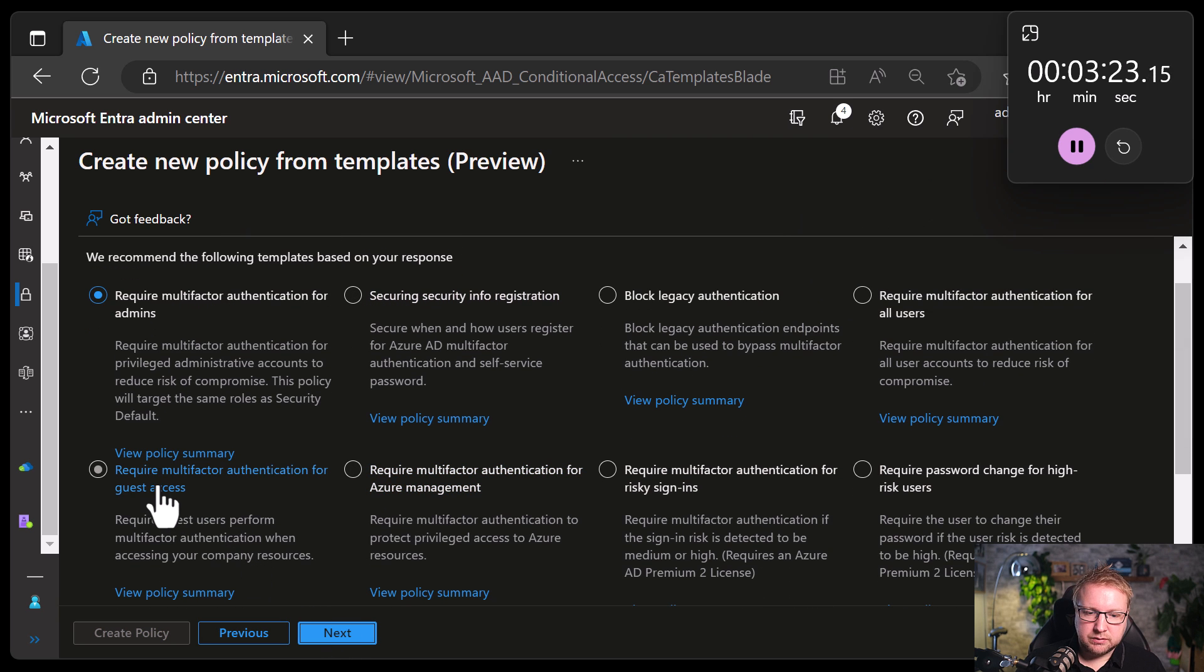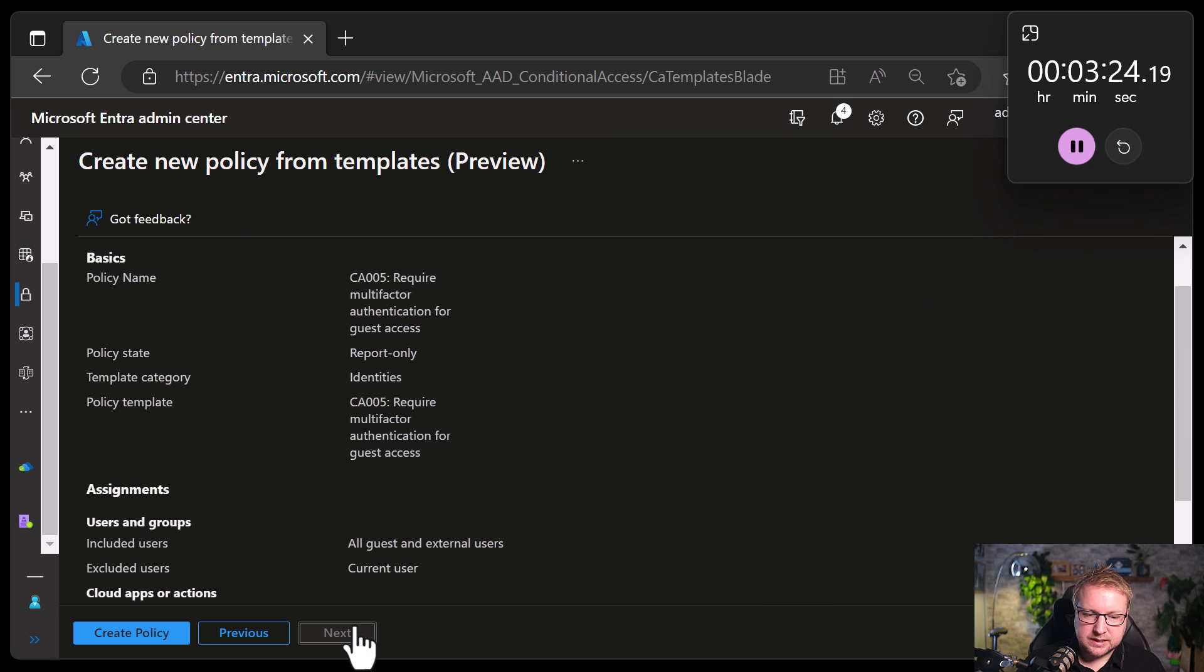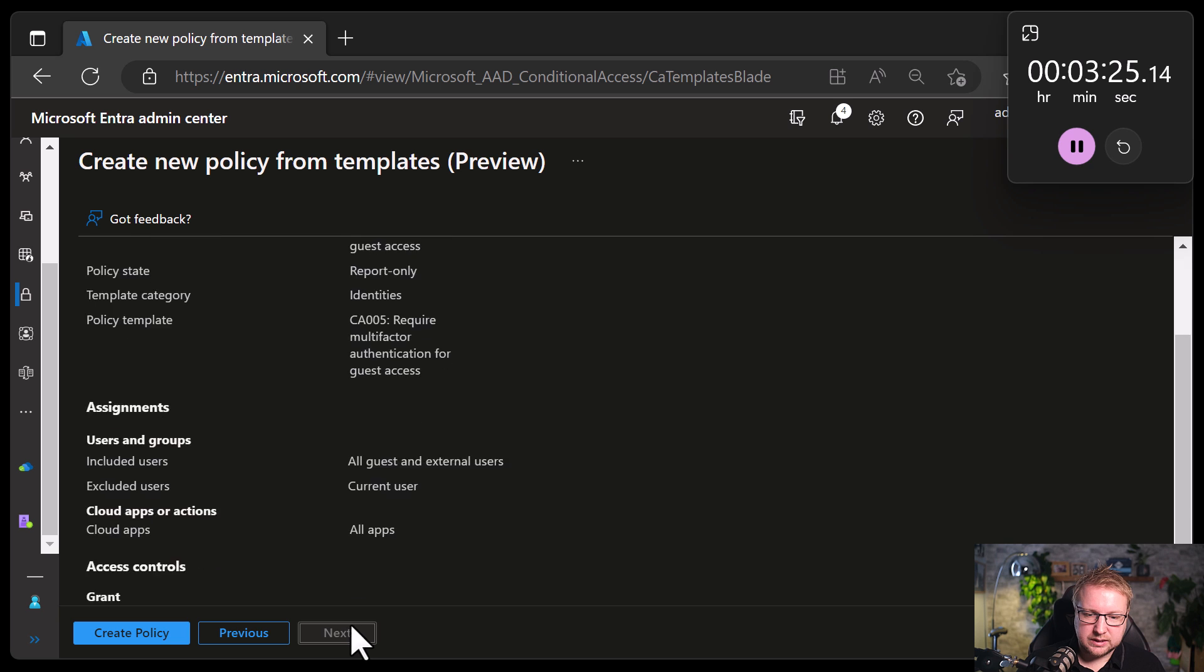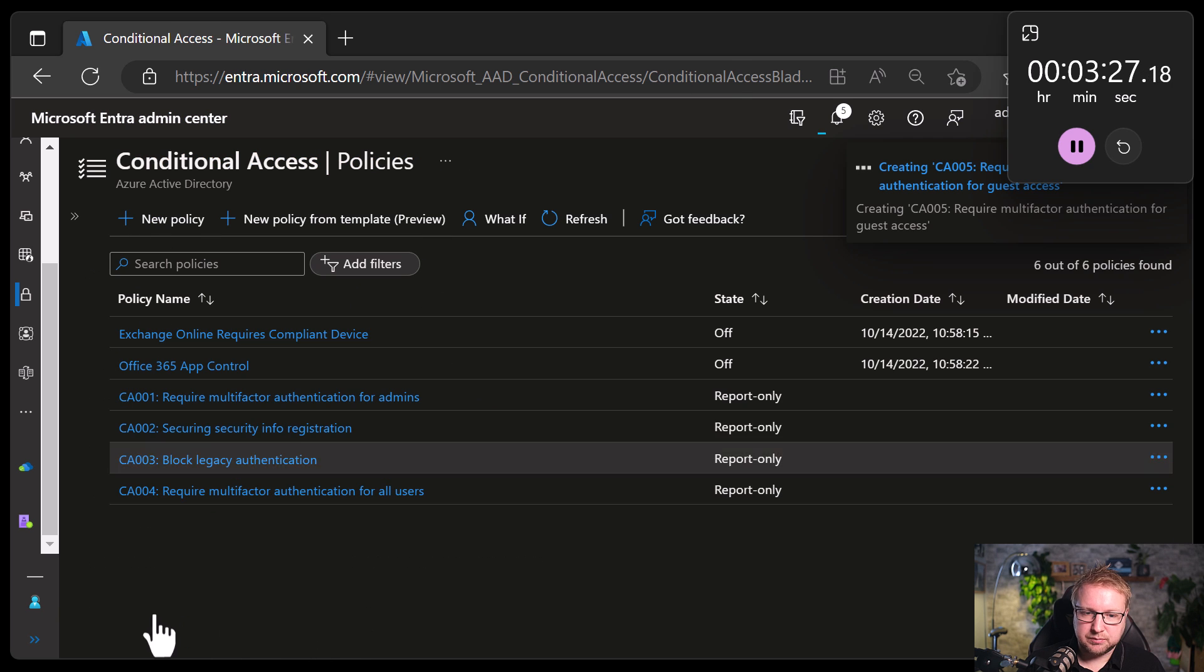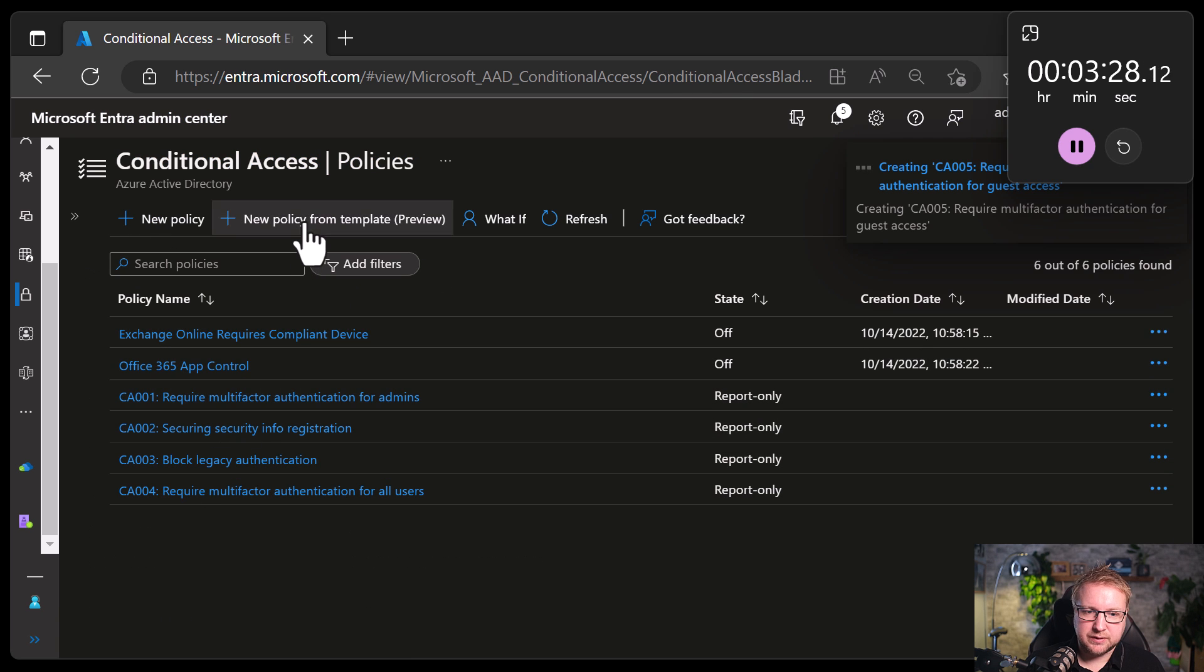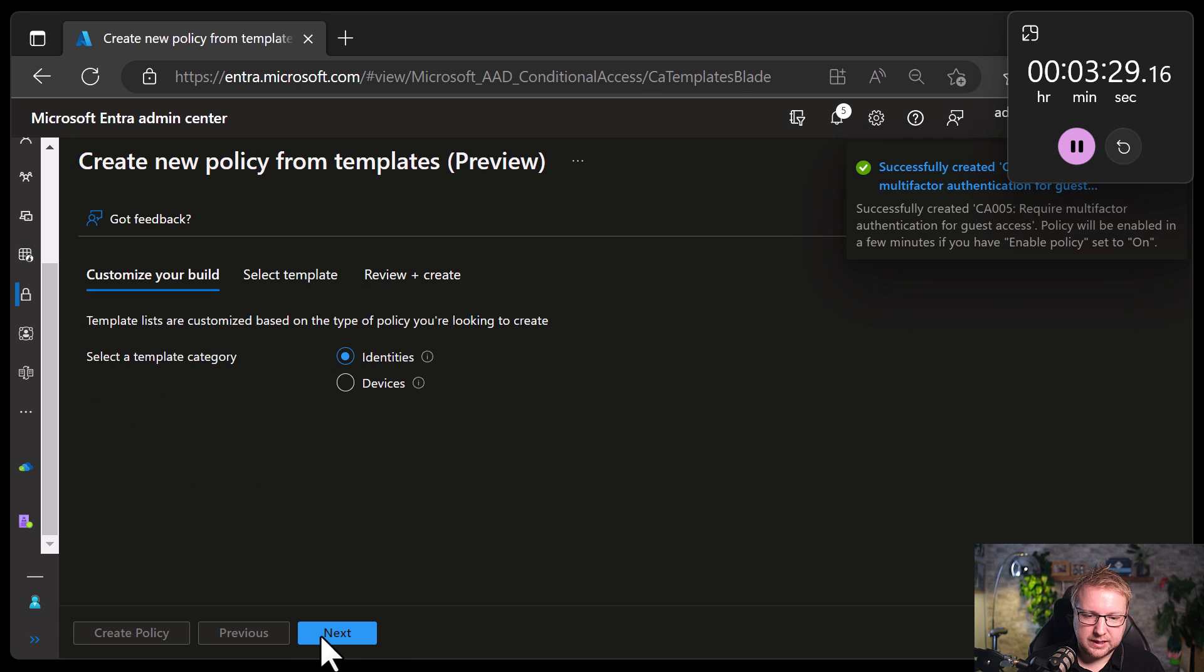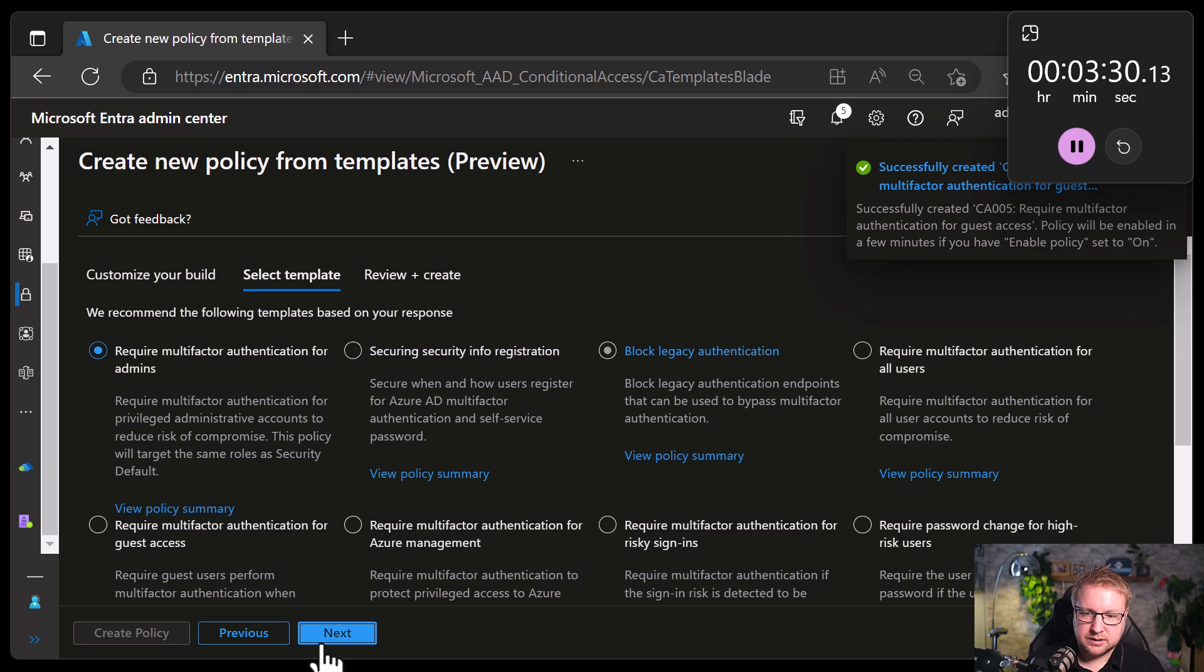Require MFA for guest access. Definitely. If my users need MFA, then why wouldn't my guests? Next.